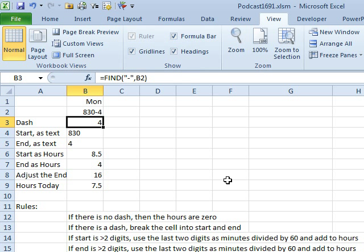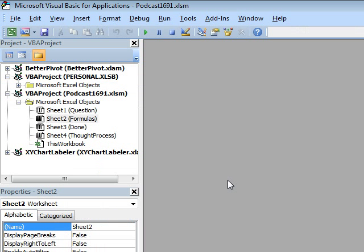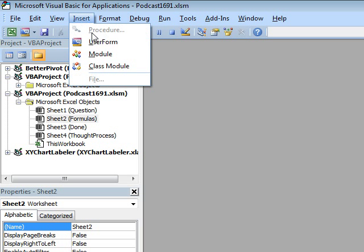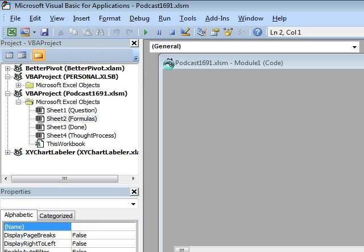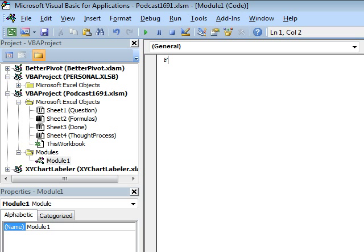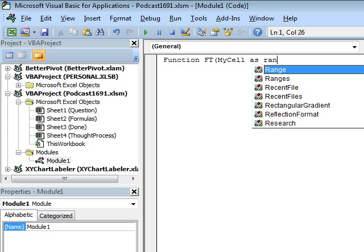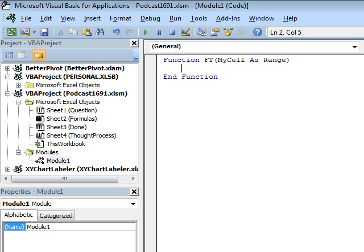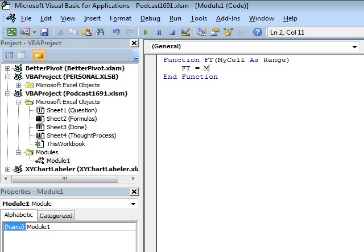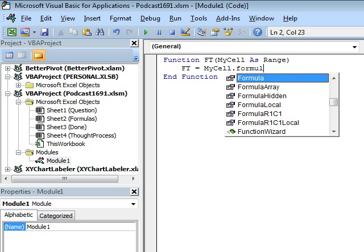You know what, let's just do this. Alt F11, Insert Module, and we'll create a little function here called Function FT, stands for Formula Text, MyCellAsRange, and FT is equal to MyCell.Formula.